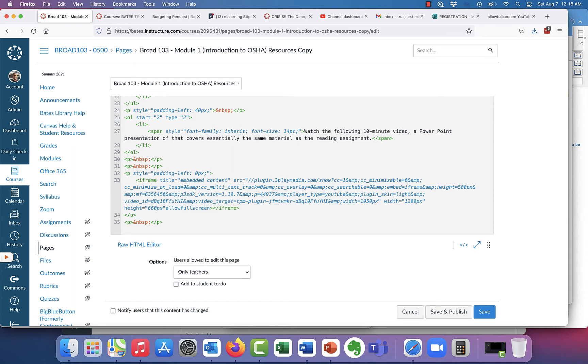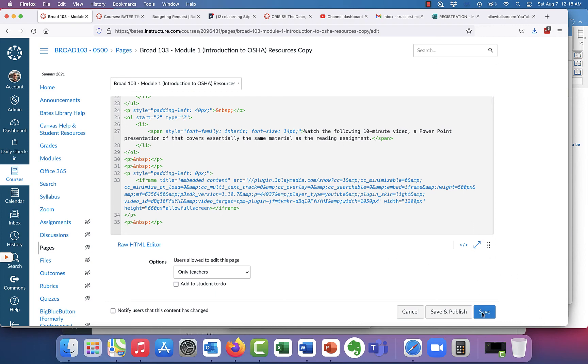And that's it. So right before that end bracket, you type in allow full screen, and then you click on save.